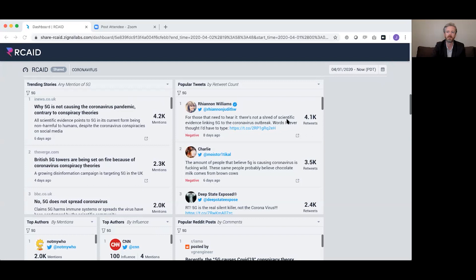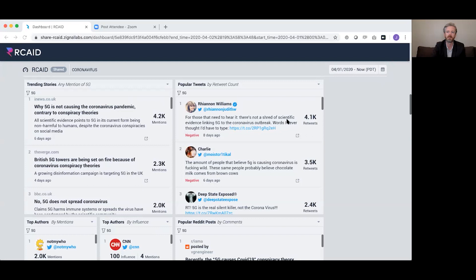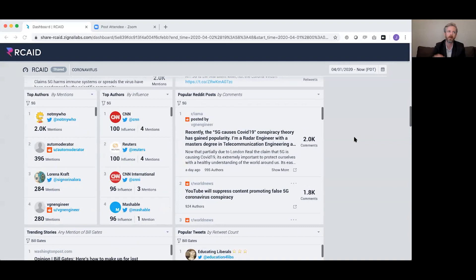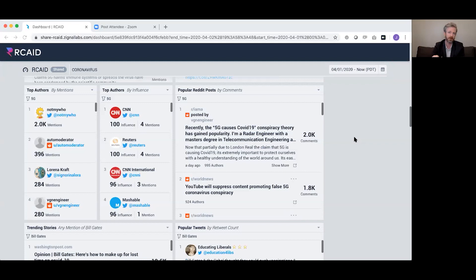These are popular tweets mentioning the myth — some pro-myth, some anti-myth. What we've found is that the more a myth is covered by news organizations, the more individuals and organizations start fighting the myth. But when it's a nascent myth just bubbling up, most of the people spreading it are attempting to spread the misinformation, and then a counter-action happens afterward.